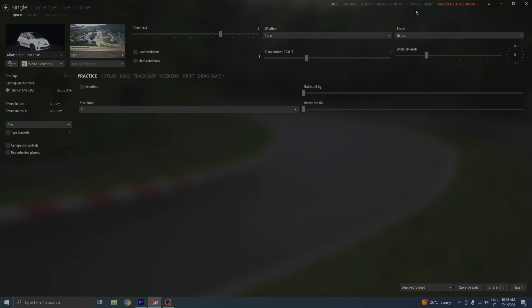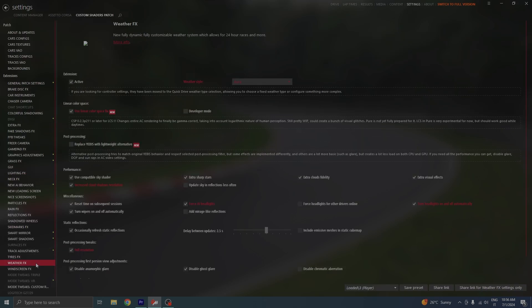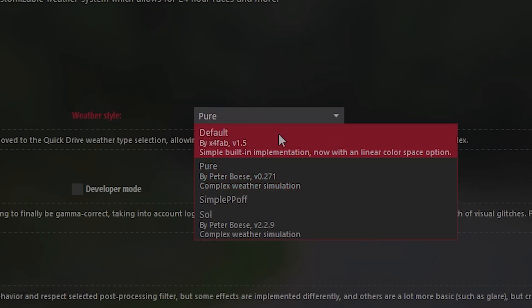To activate SOL, head over to Content Manager, open Settings, Custom Shaders Patch, Weather Effects, and for weather script put SOL.